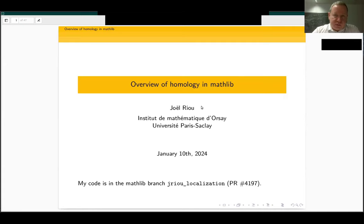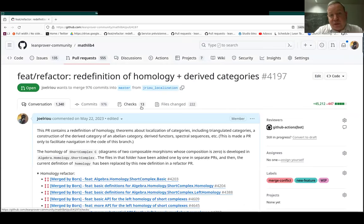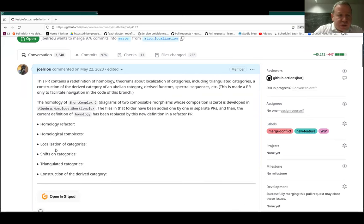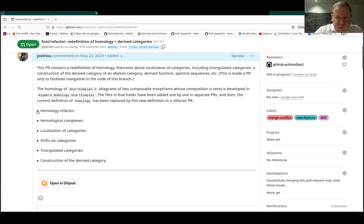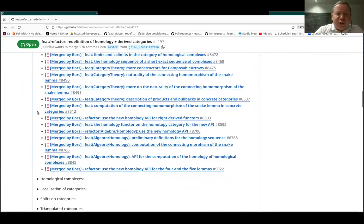Almost everything I'm going to mention may exist at least in some draft form in this branch of Mathlib, which is a PR containing a lot of code. I will be mentioning things I've started about six months ago regarding the homology refactor, which involved a lot of PRs — not just changing the definition of homology in Mathlib, but also developing the API for it.